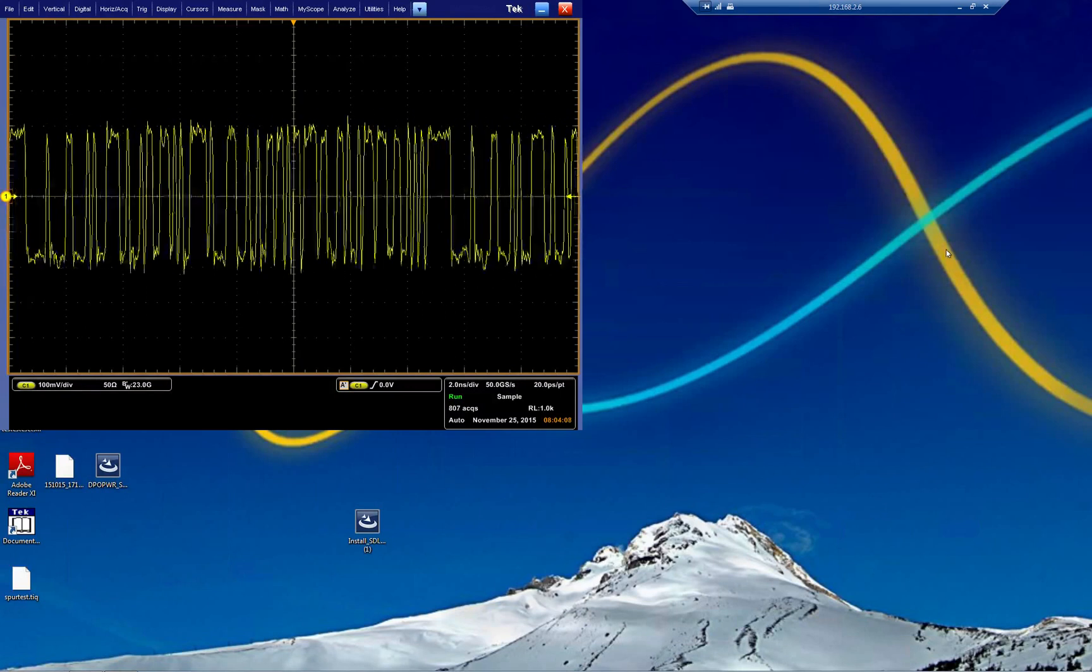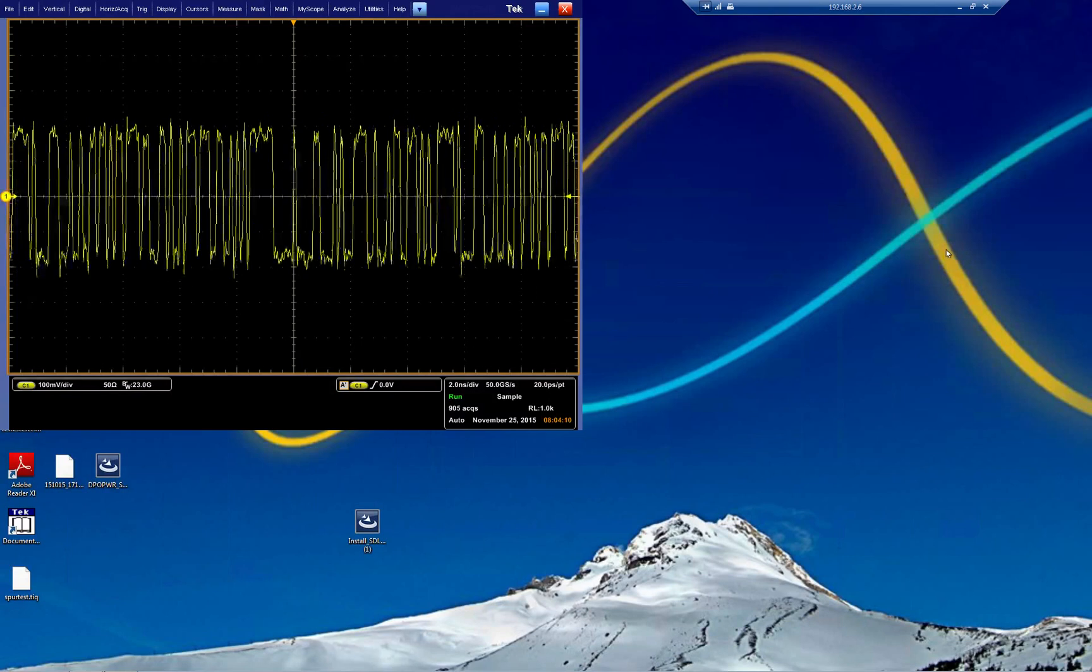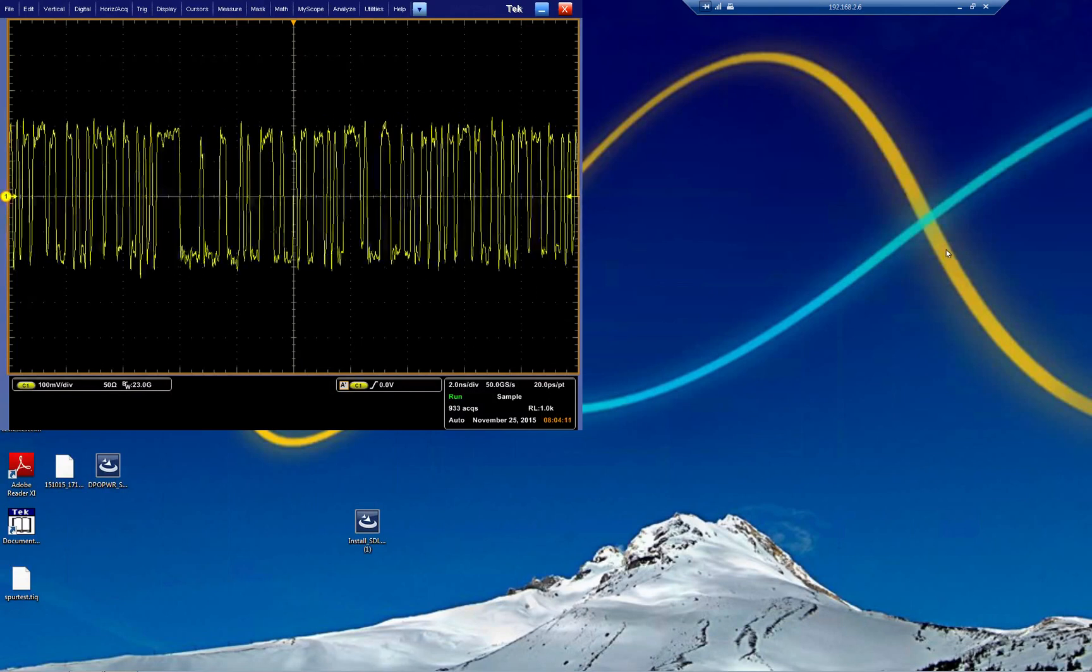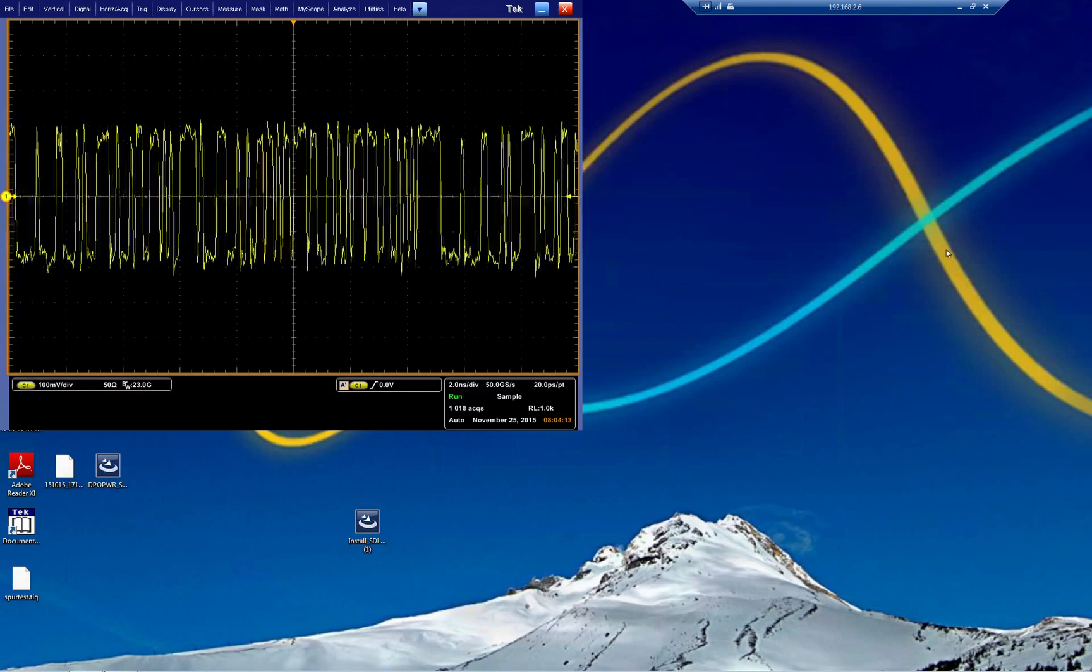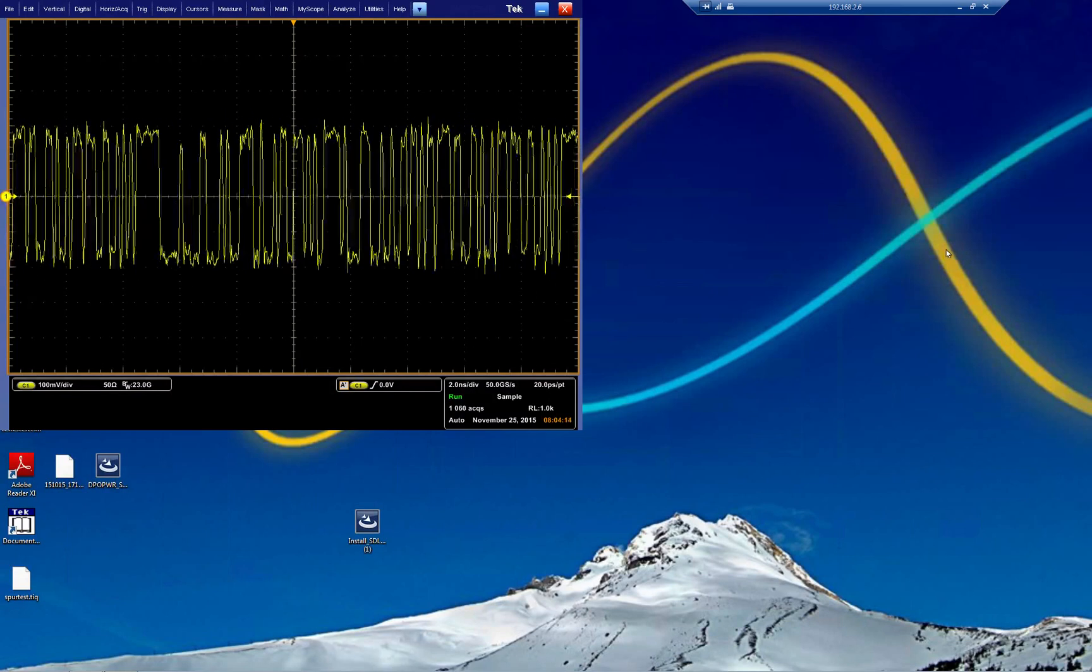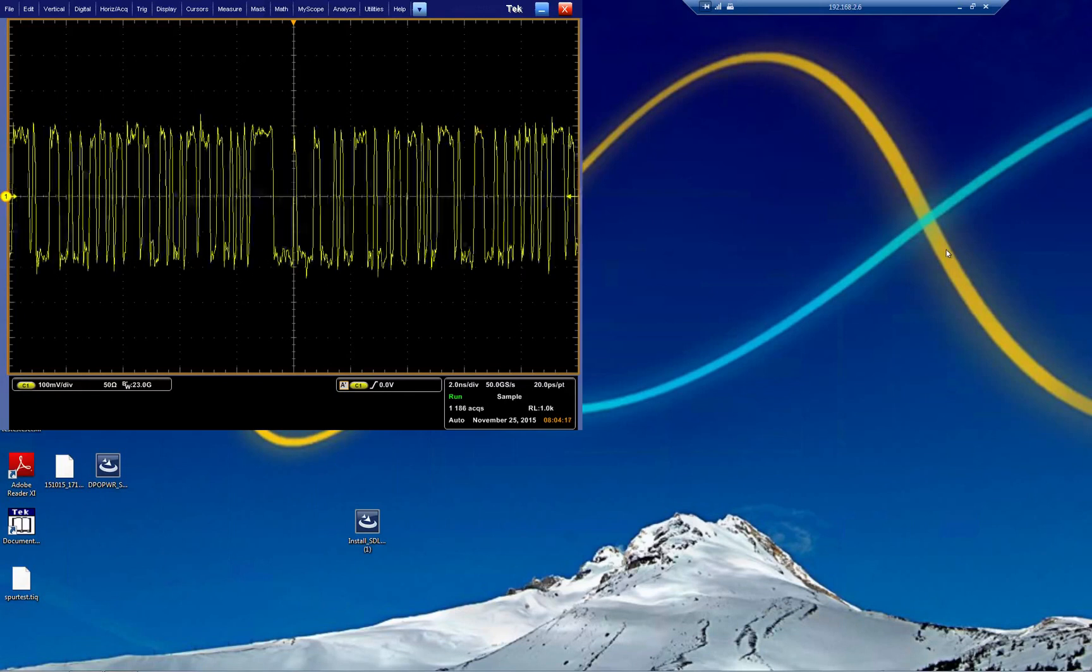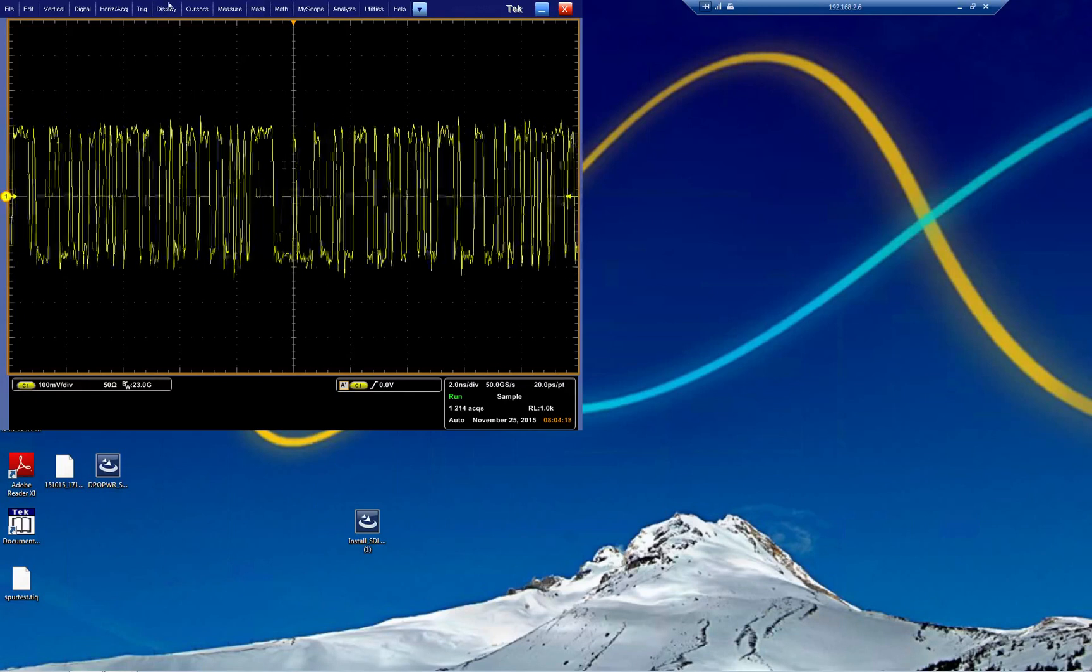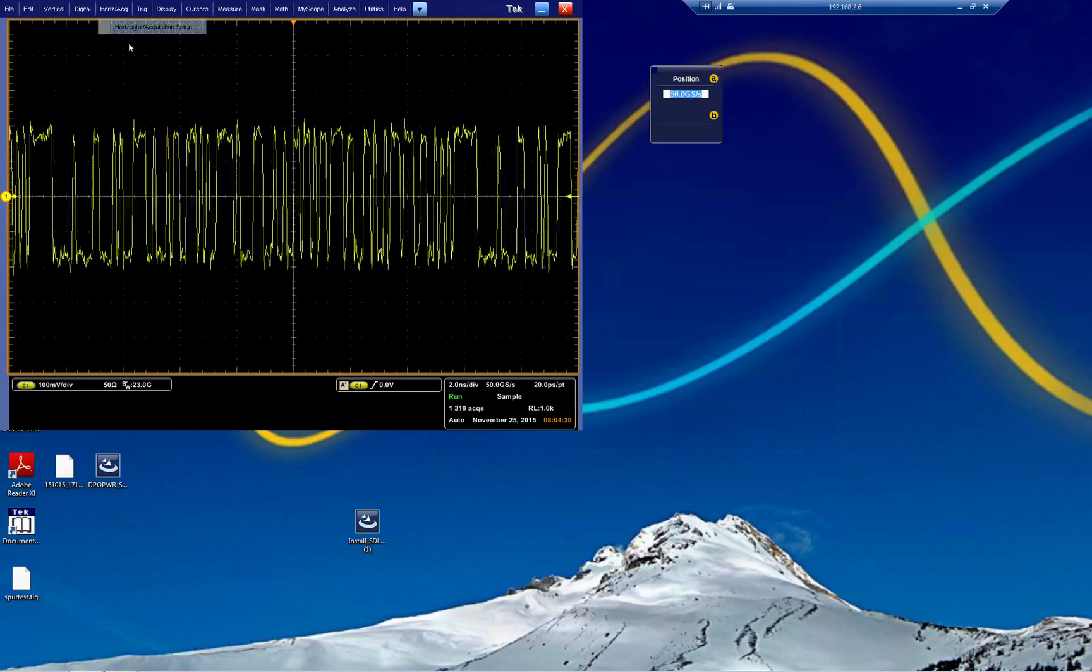The signal I'm using today is created by my arbitrary waveform generator, connecting with the SMA cable to my scope just in here. Let's do something.